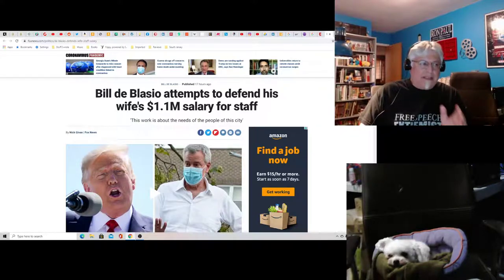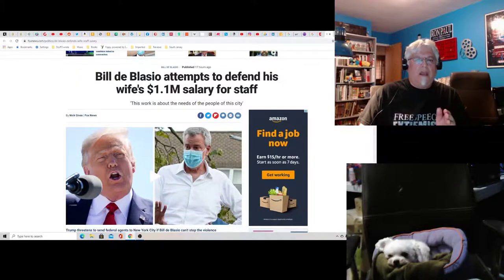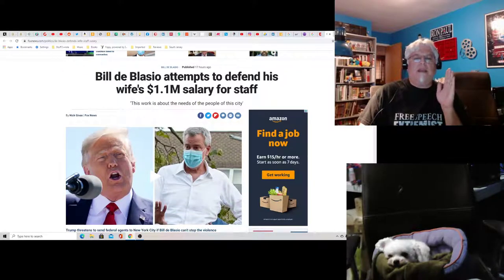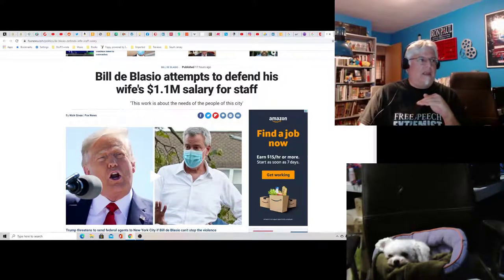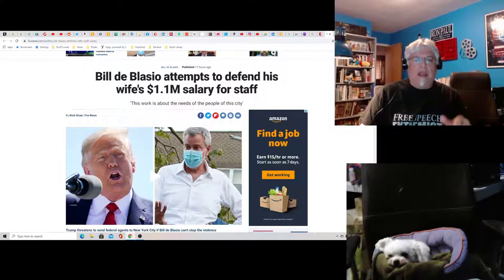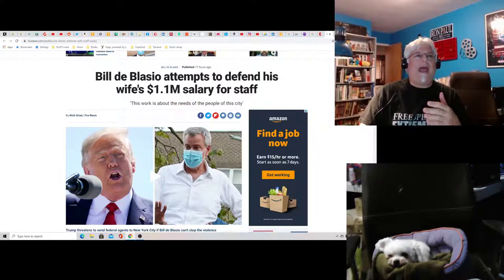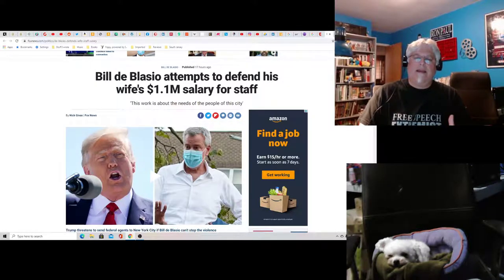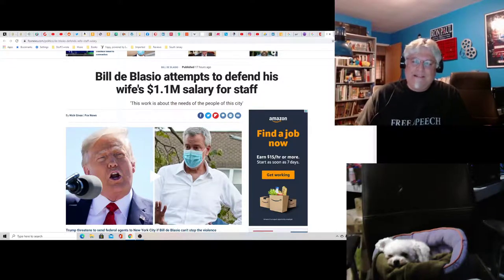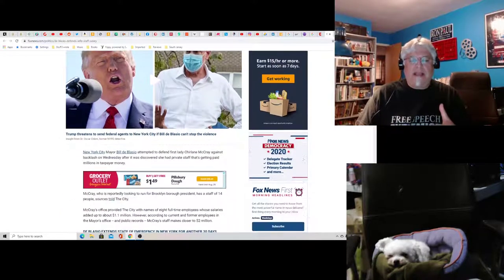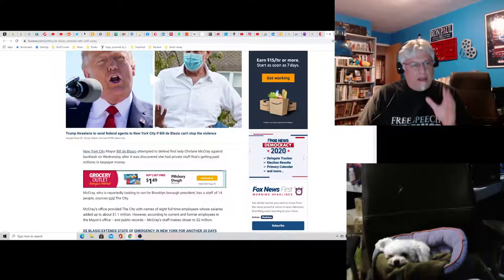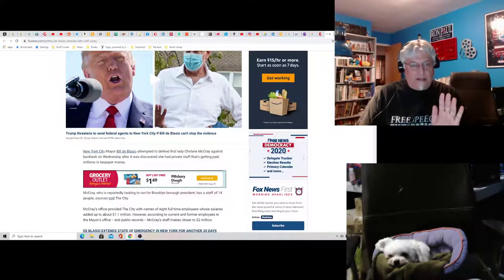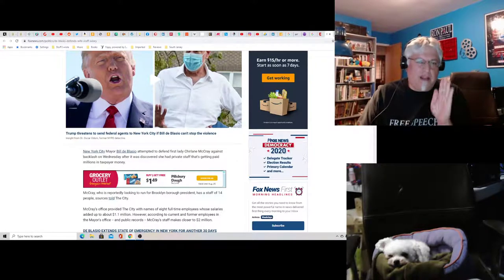De Blasio is not even, not only is he a hypocrite just as a mayor, in my opinion, he's a hypocrite as a Marxist. He has his wife that has a staff. Get this. She has a staff.